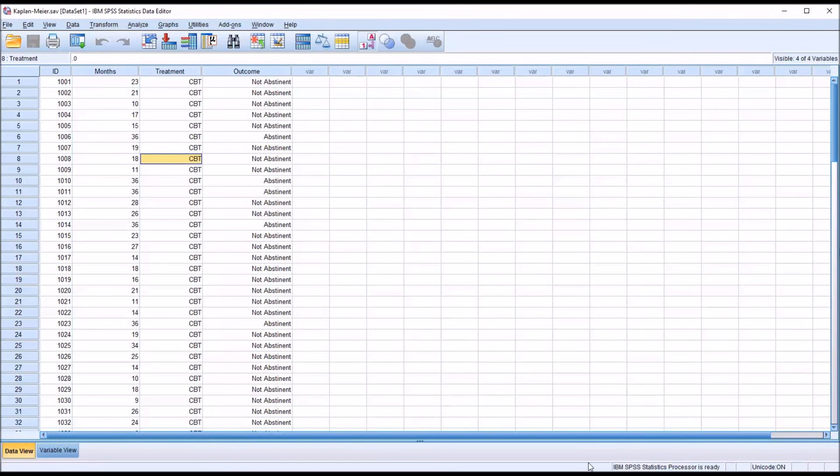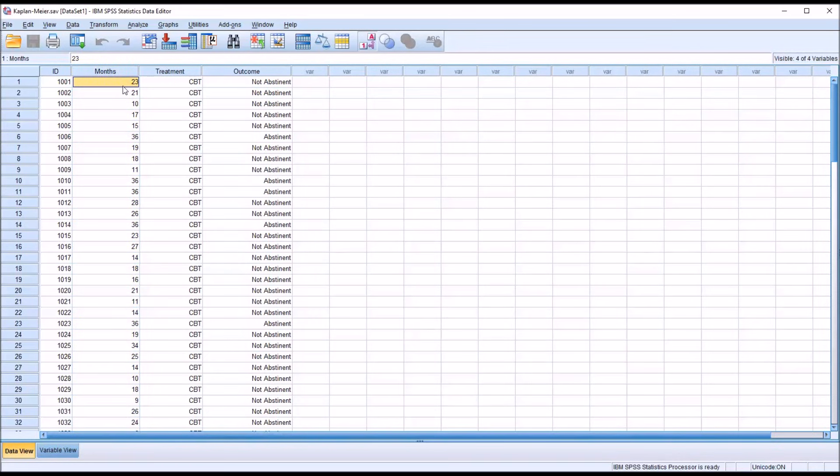And then we also have variable months, and this is the number of months when a participant in the study moved from being abstinent to not abstinent. So it's the number of months when they used substances.